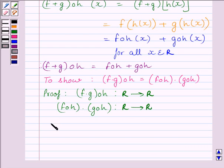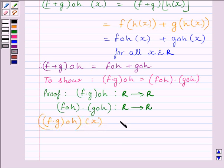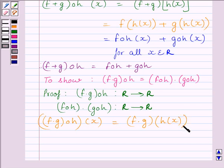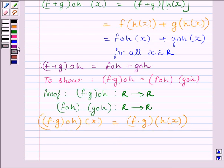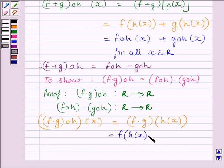Now, for any x belonging to the set of real numbers, we can write (F multiplied by G)∘H(x) is equal to (F multiplied by G)(H(x)). Using the key idea, we know G∘F(x) is equal to G(F(x)). So (F multiplied by G)∘H(x) is equal to (F multiplied by G)(H(x)), which is further equal to F(H(x)) multiplied by G(H(x)).